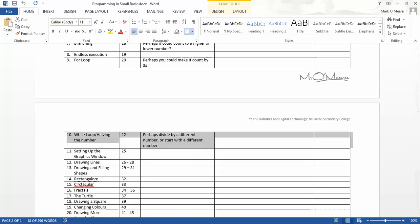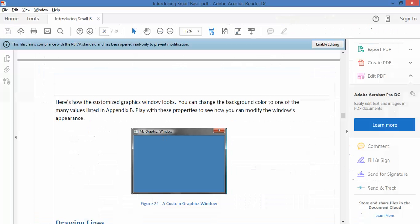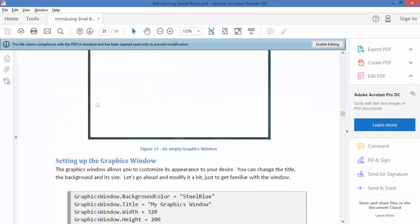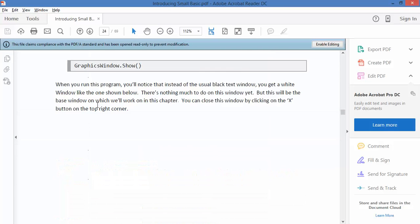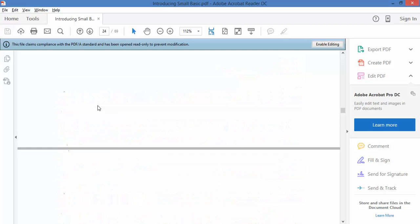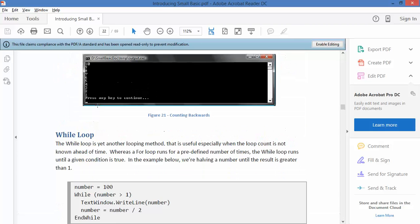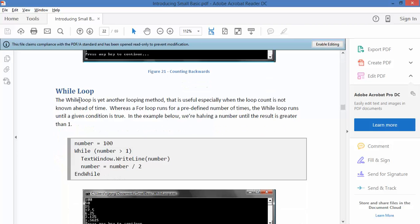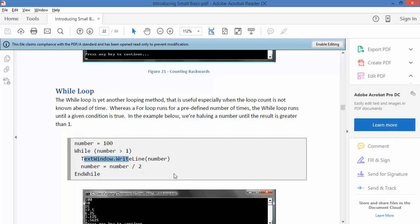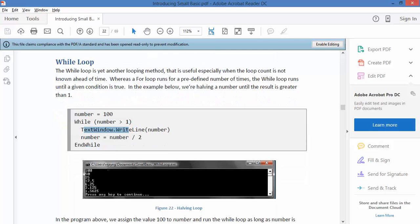Let's look at the PDF and learn about the while loop. Here we go - would have helped if I'd been on the right page. Number is a variable that equals 100. It says while the number is less than 1, then write the number, and the number is going to equal the number divided by 2, and then end while.